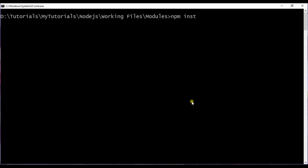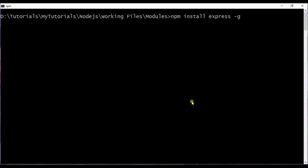I want to install this particular module at the global level, so I will do -g flag. npm is a node package manager which helps us in installing the node modules from the node repository.